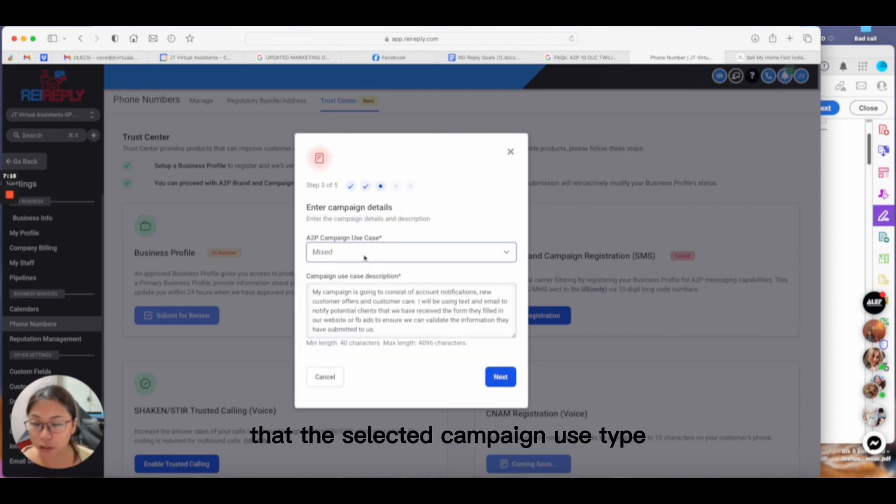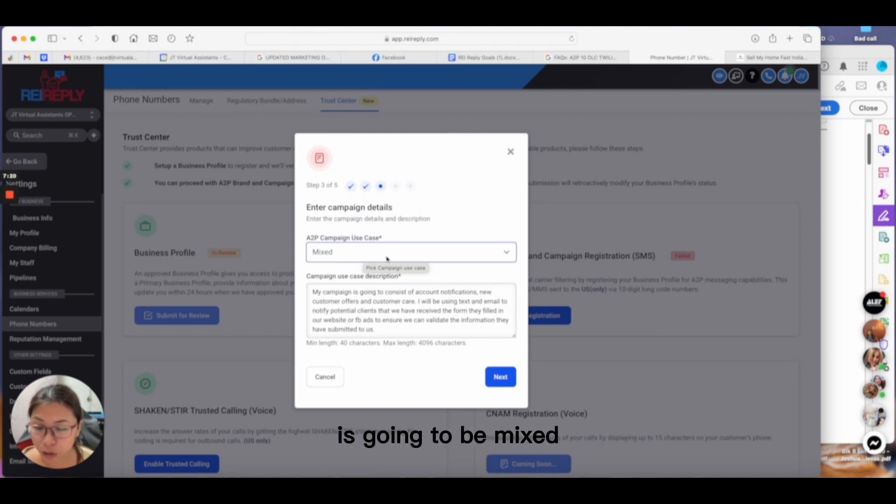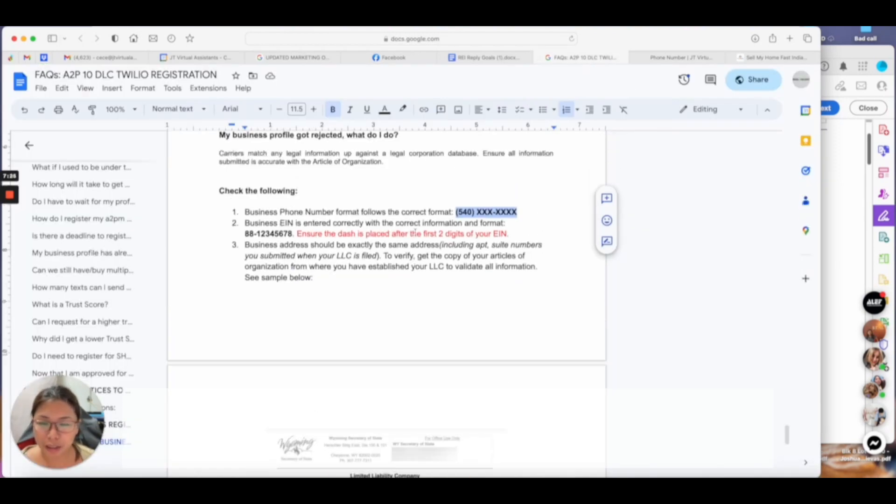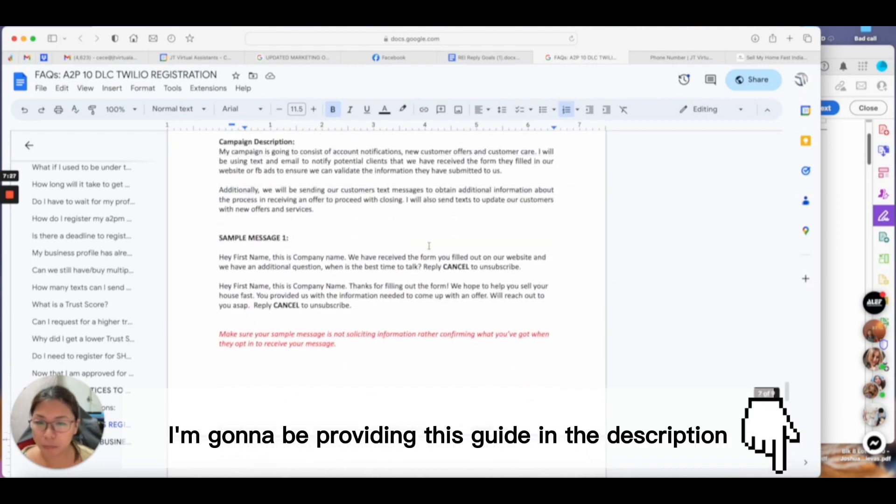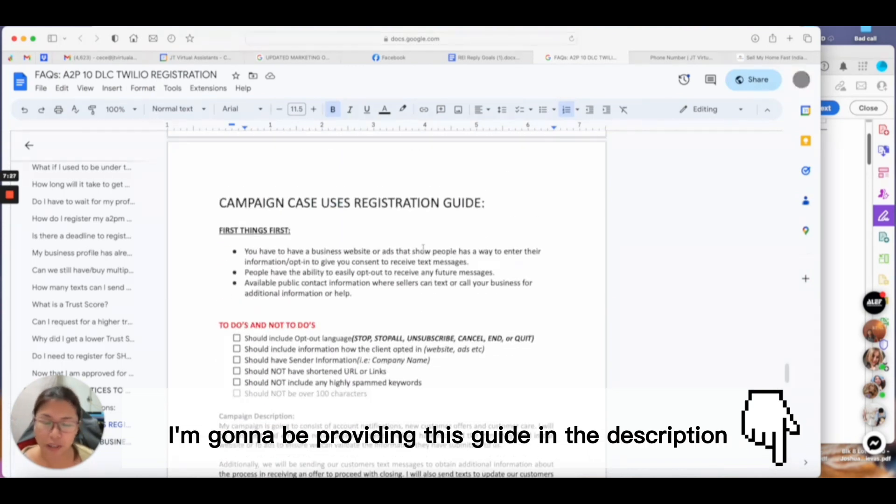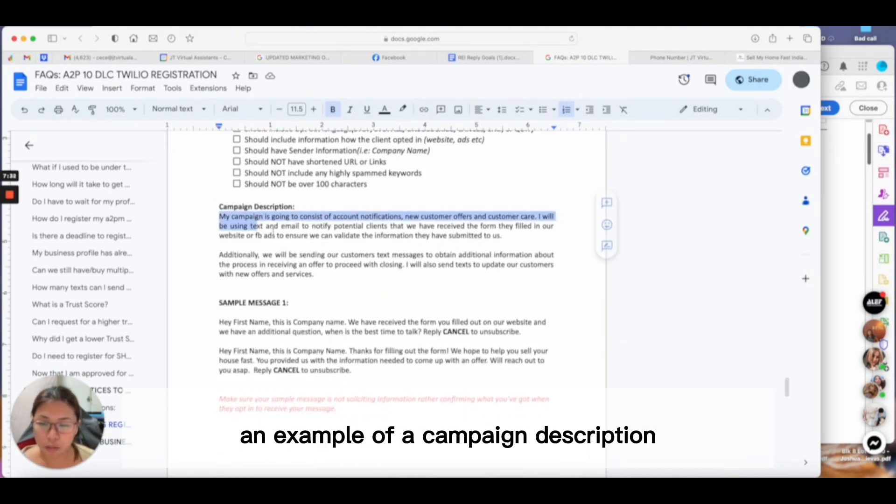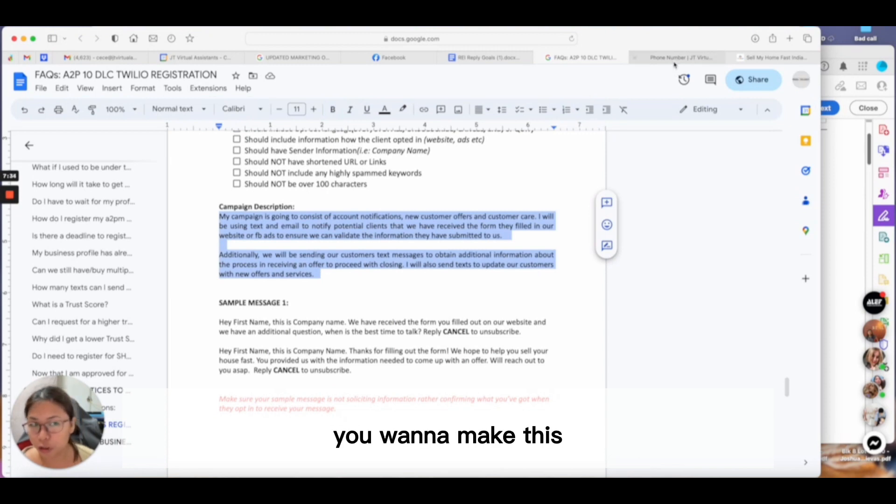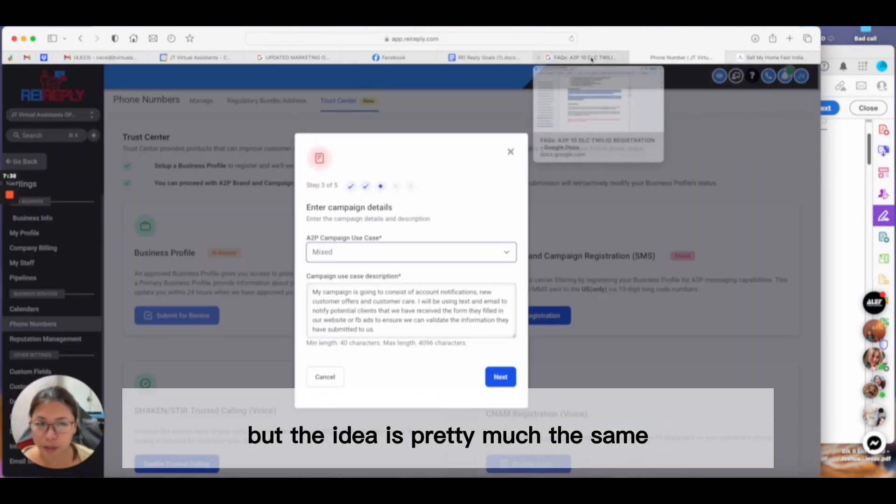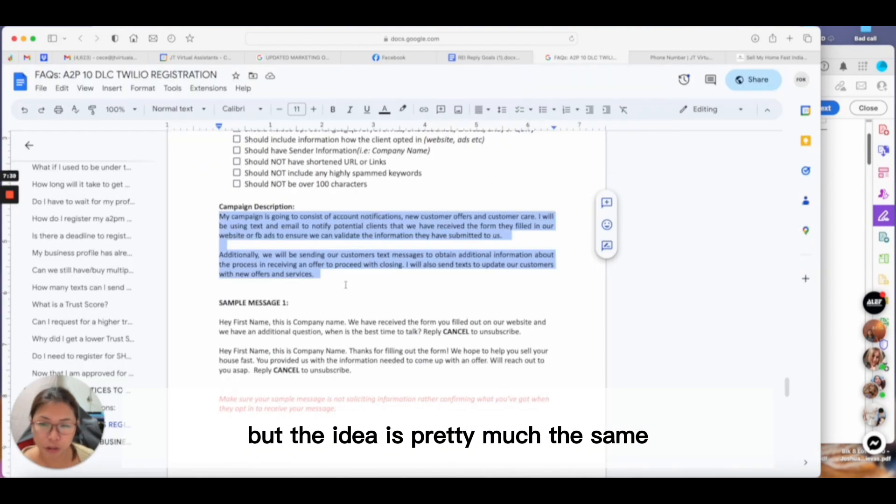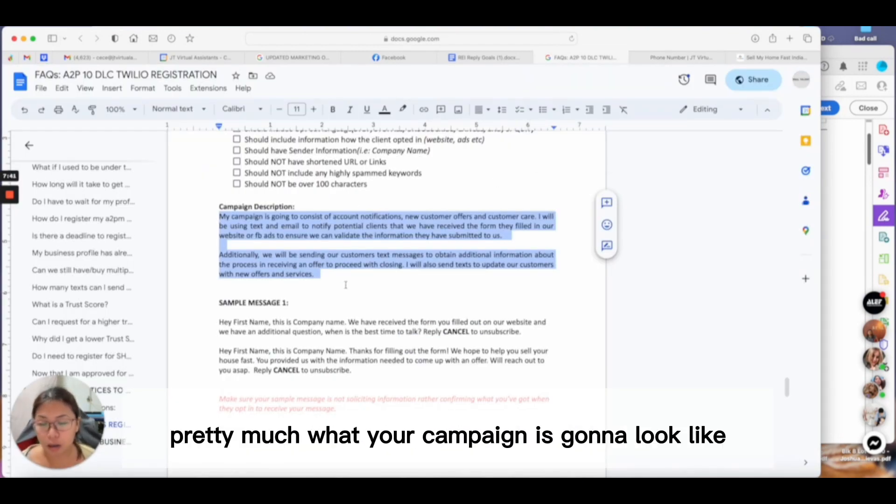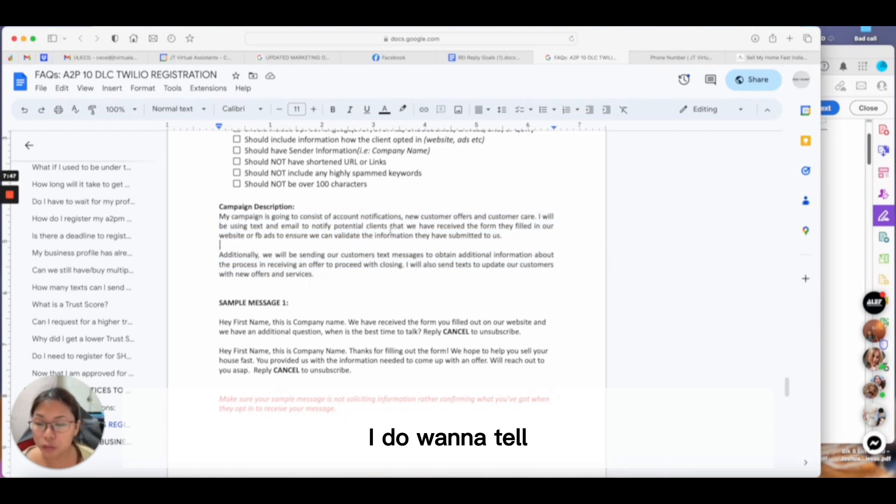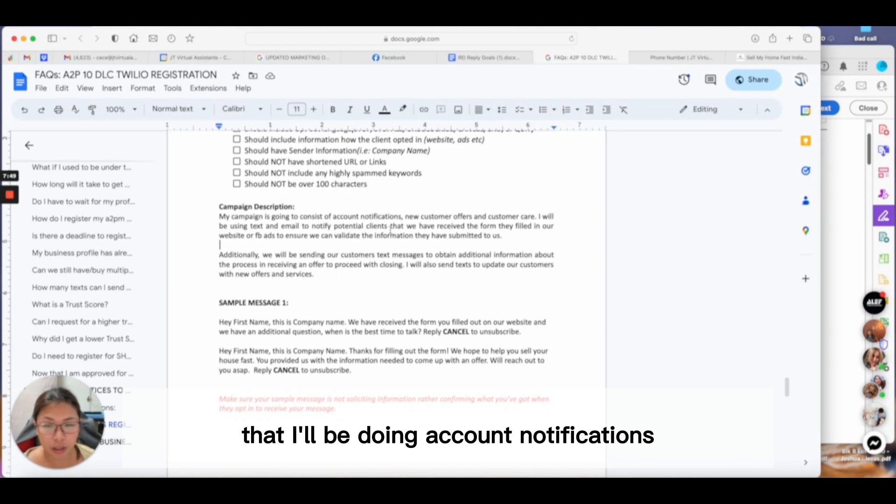If you send a general message, the system won't let you because it doesn't fall within the campaign case type you selected. In our case, since we're doing marketing, you have to make sure the selected campaign use type is mixed. To make this video easier, I'm providing this guide in the description box. I already have an example of a campaign description here.